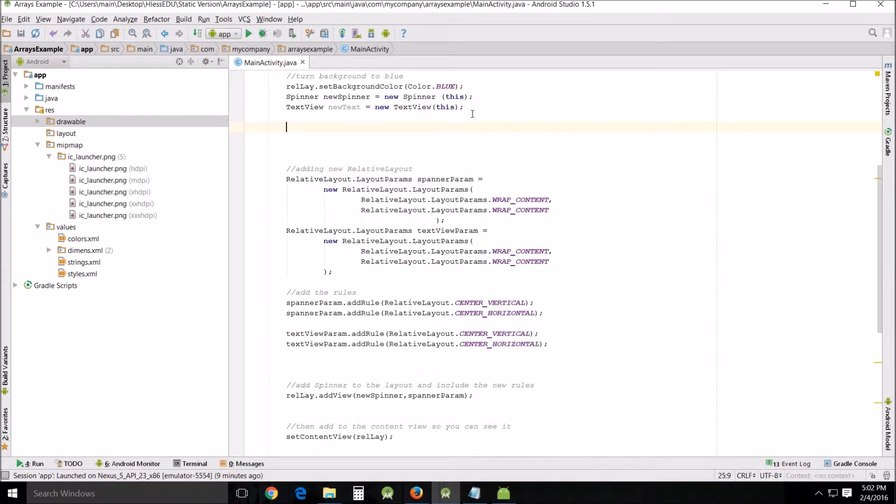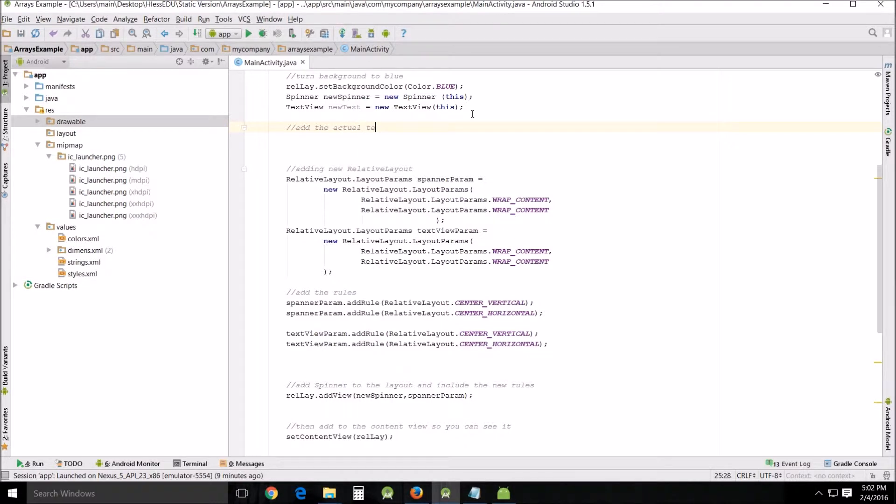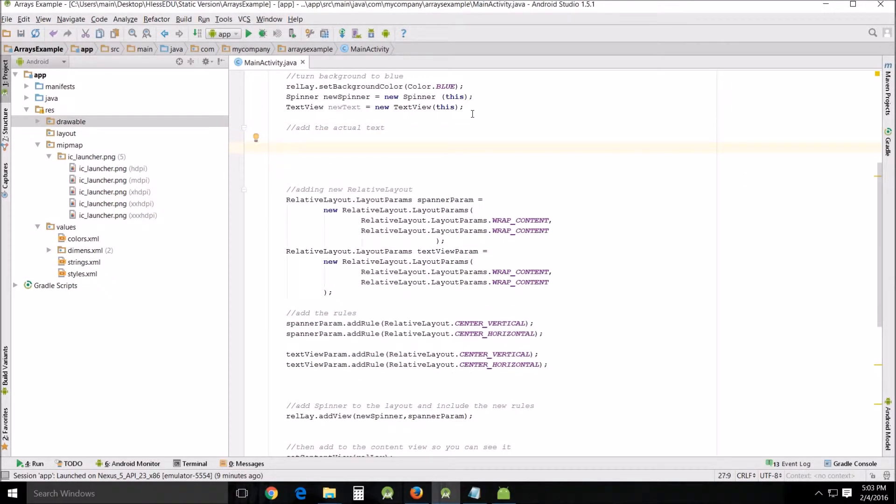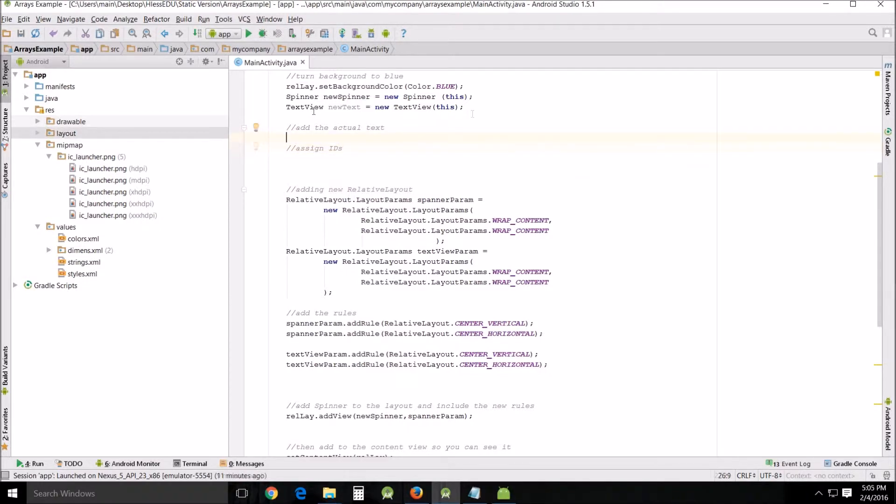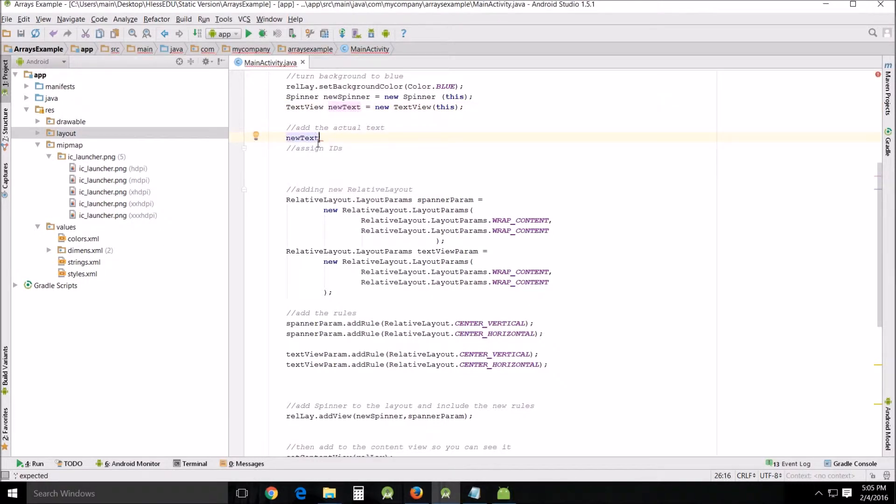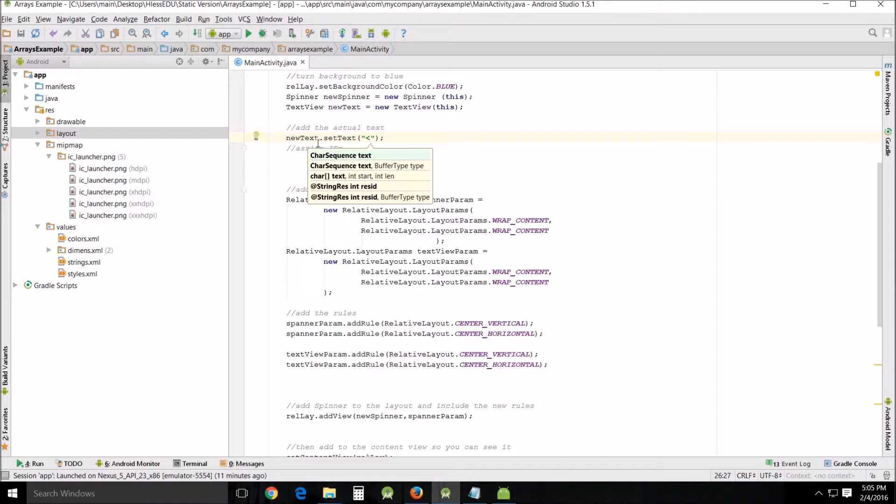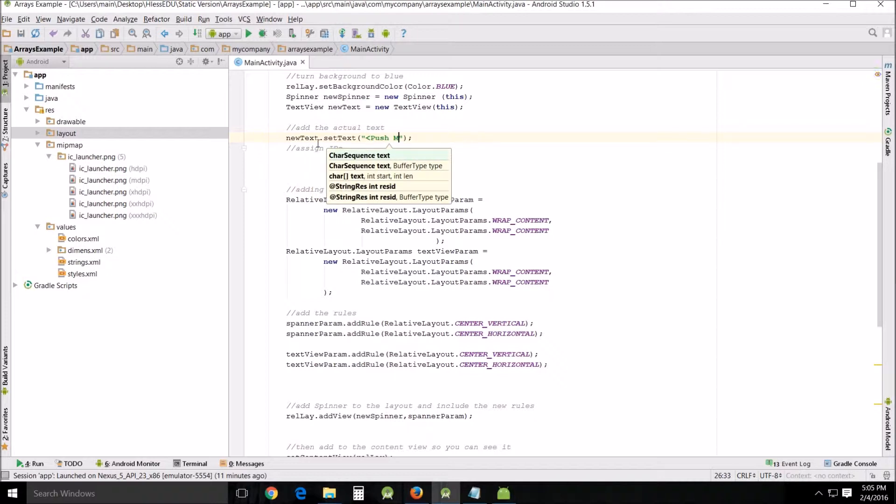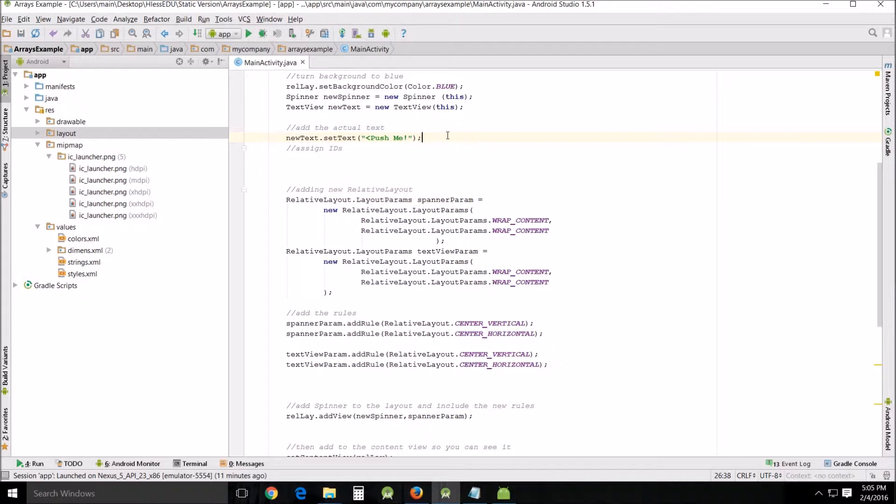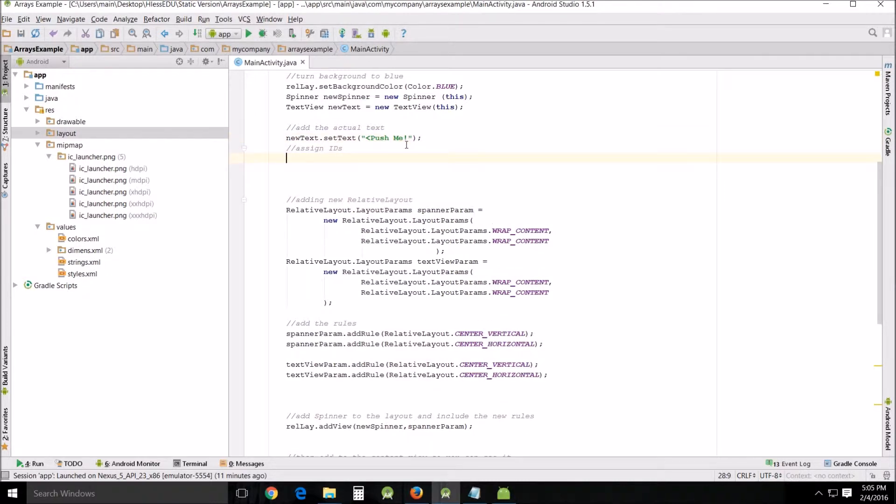So what we're going to do is we're going to go up here and we're going to add the actual text and then we will assign IDs. So we'll just go to new text and we will set the text, set text and we'll say push me and there we go. That's got the text assigned to the text view. We'll assign the IDs.